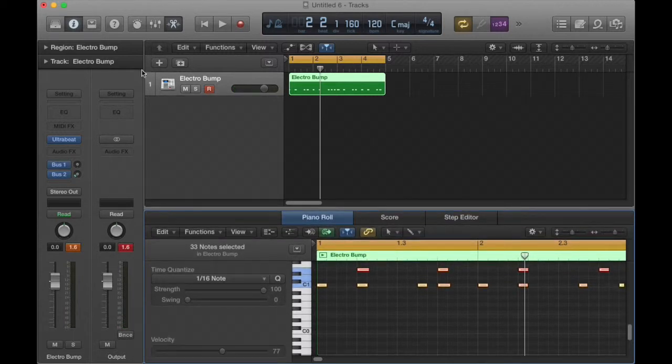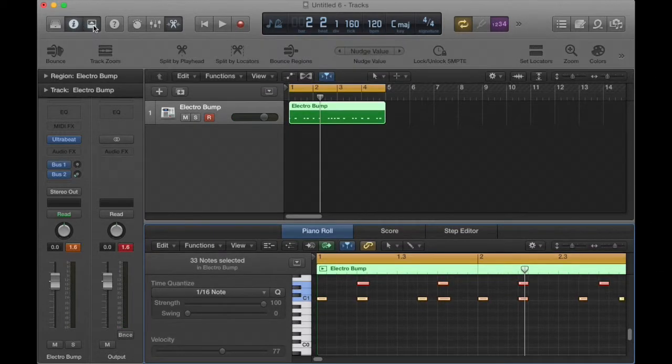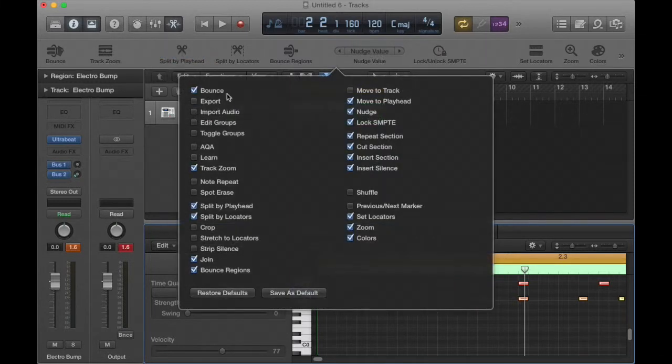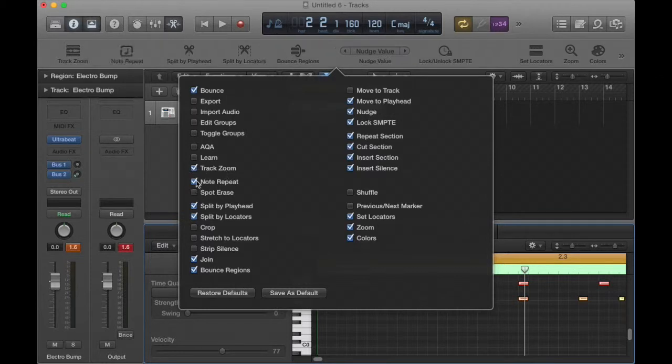Now, the new stuff that I learned. If you right click in this upper area after you've opened up this toolbar, you can add new functions. I'm going to add what's called note repeat and spot erase.